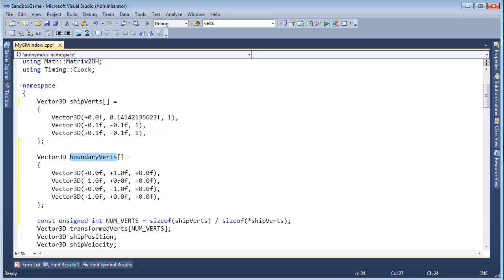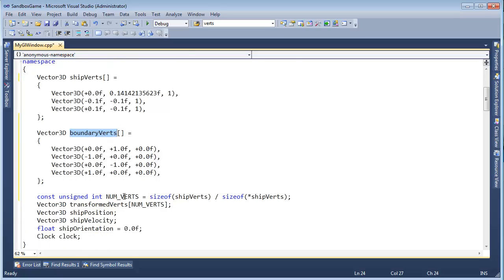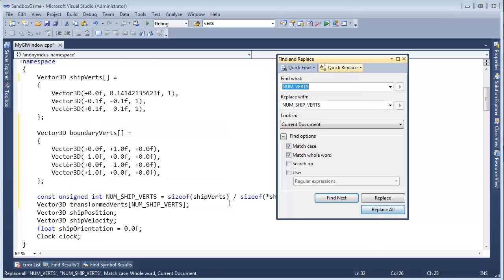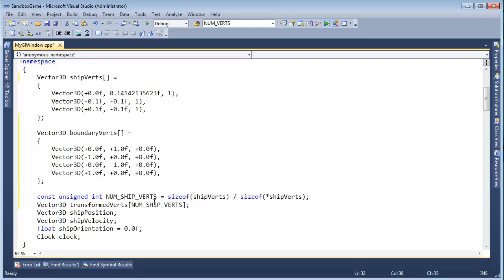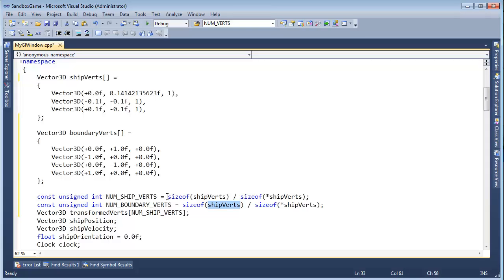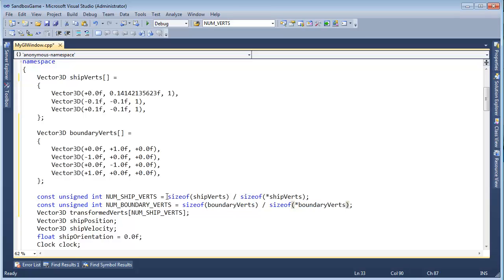So we have boundary verts. We probably want to, like we did here with the ship verts, we want to store the number of boundary verts. But I'm going to Ctrl+H on num verts and call this num ship verts, replace all. And then Ctrl+L, Ctrl+V, we're going to say number boundary verts, Ctrl+Shift+U to uppercase that.